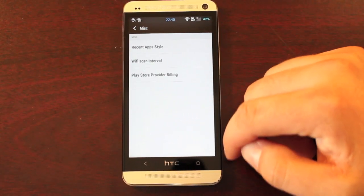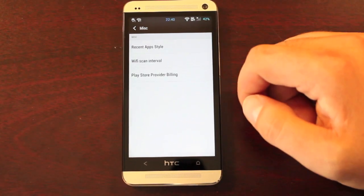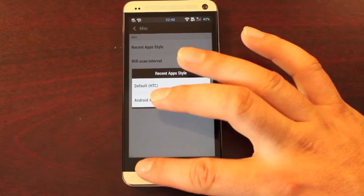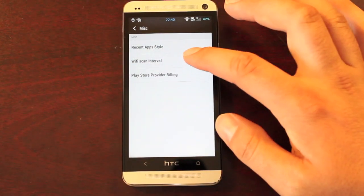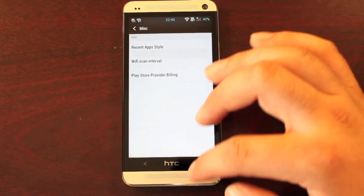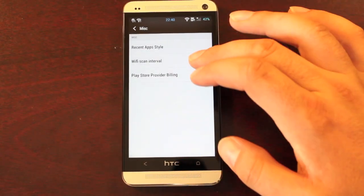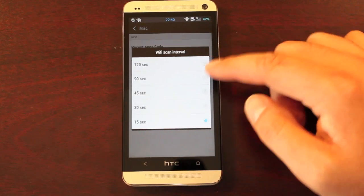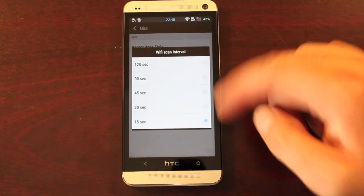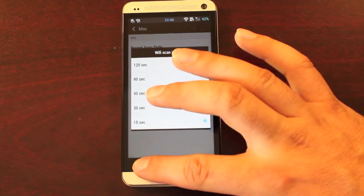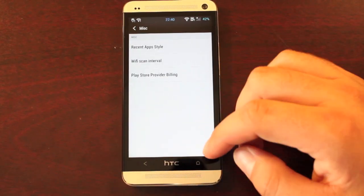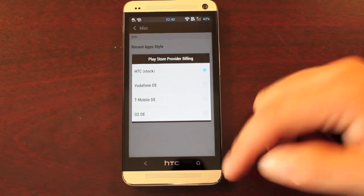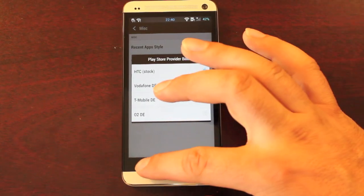Some miscellaneous settings — you can change your recent app style and change the Wi-Fi scan interval, which will help you save some battery life. If you want to increase that to 120 seconds, it will definitely help out with battery life. And then there's the Play Store provider.